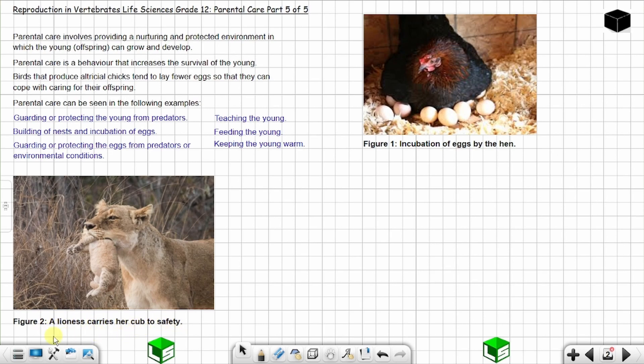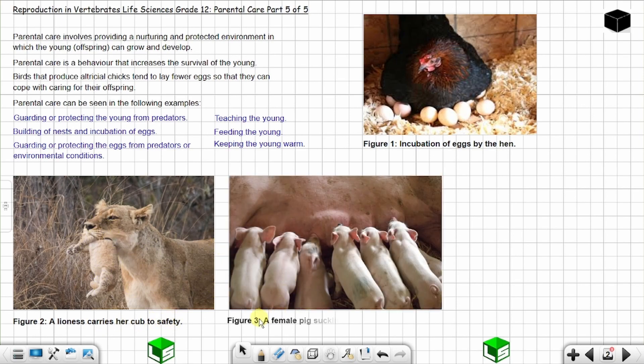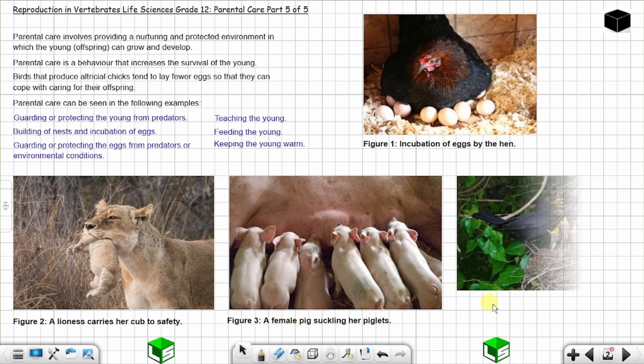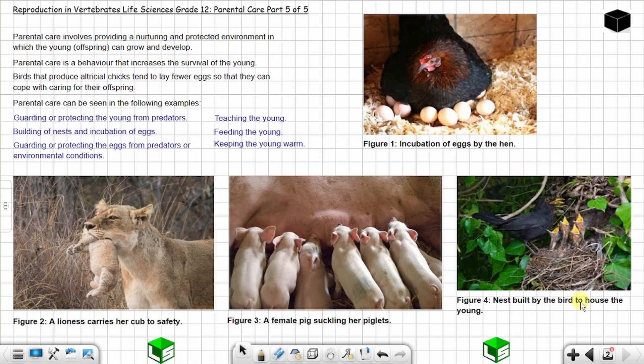A lioness carries a cub to safety, you can see that. Figure number three, you have a female pig suckling her piglets. And figure number four, you have a nest built by the bird to house the young.